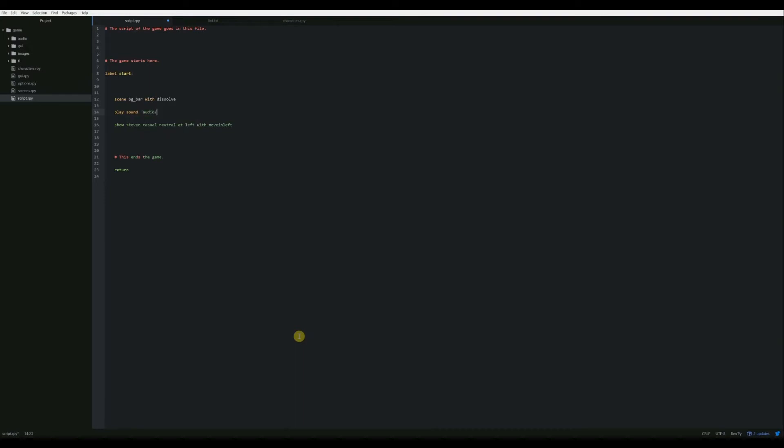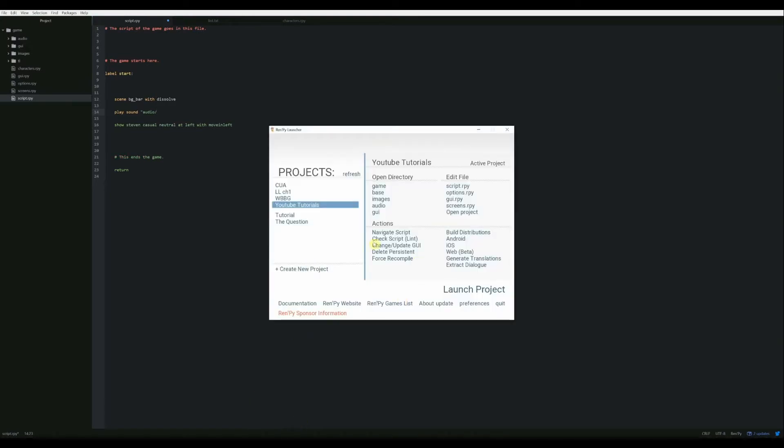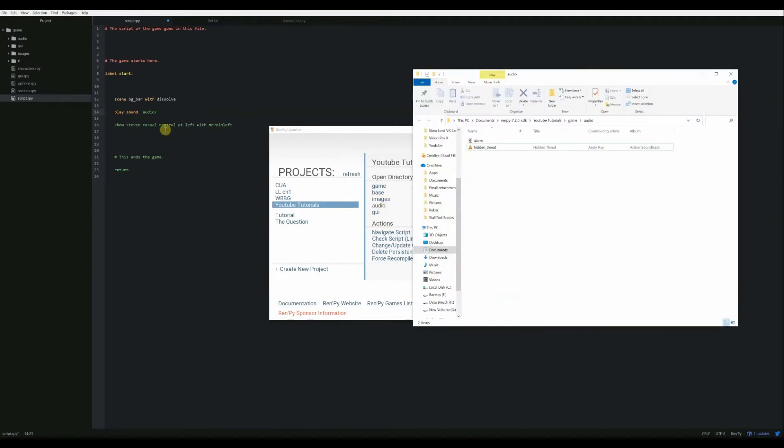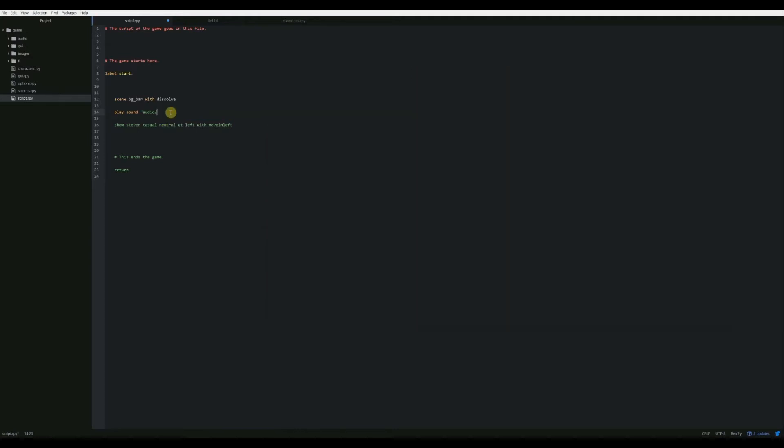So we have to start by telling it the audio folder to look into. So audio and we're going to say slash and then our file name. It's just alarm.ogg. And then the end quote, and that is all you have to do to play a sound. So now it's going to show the bar is going to play the sound and then Steven's going to move in.